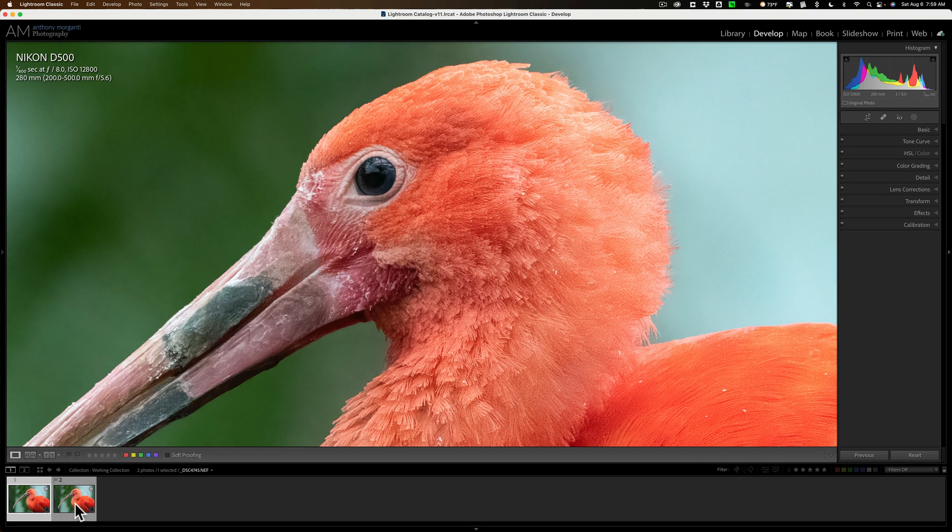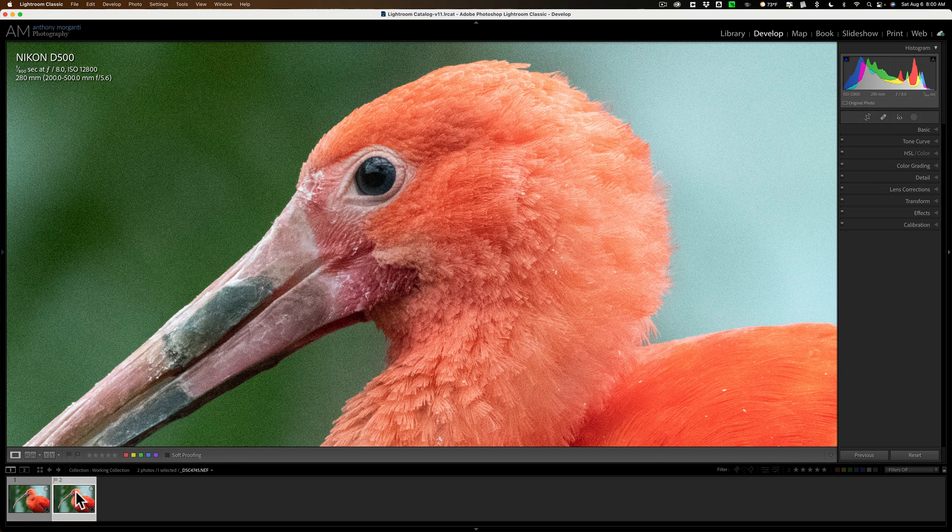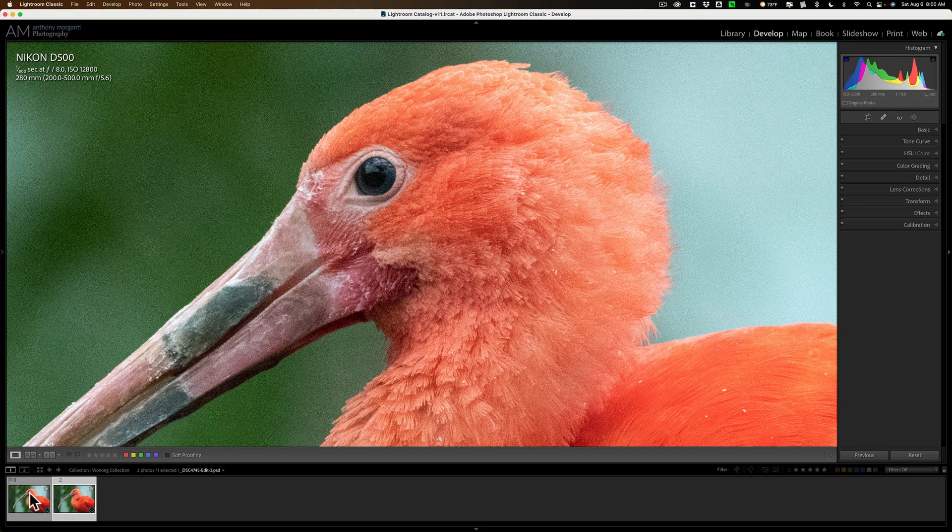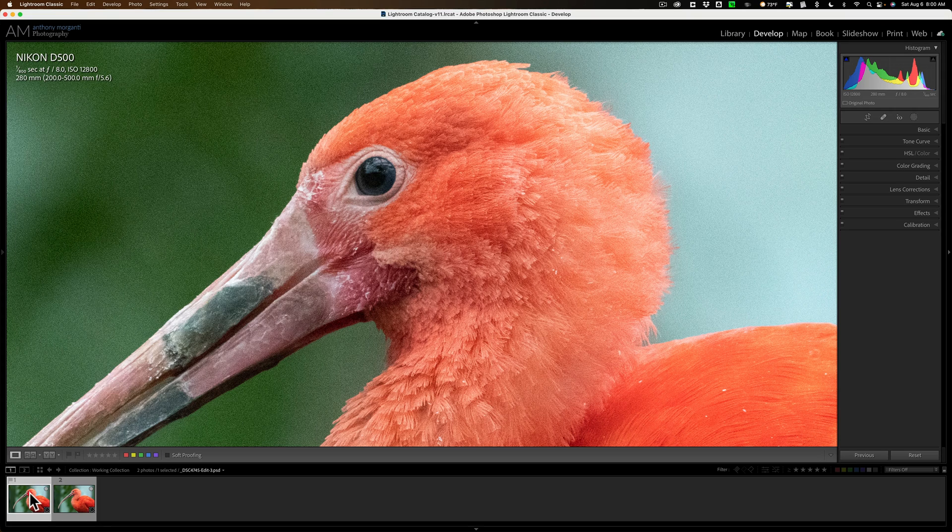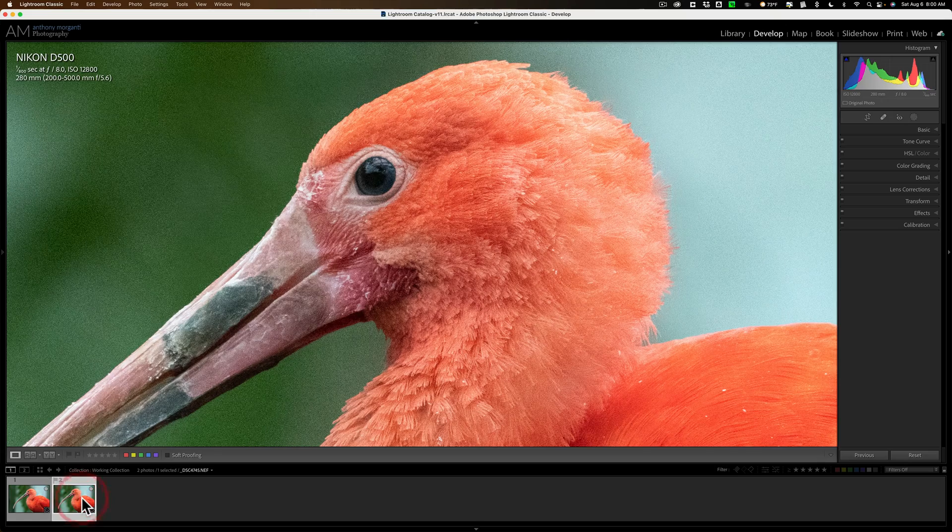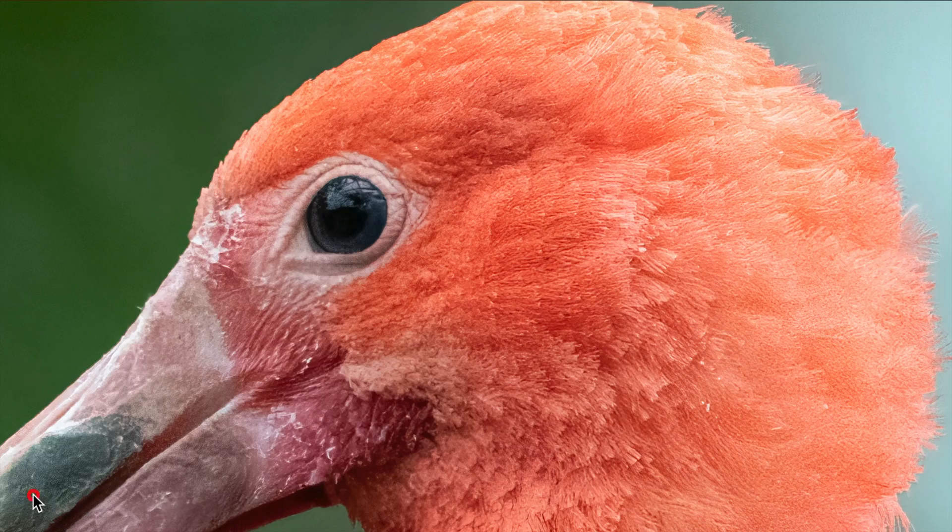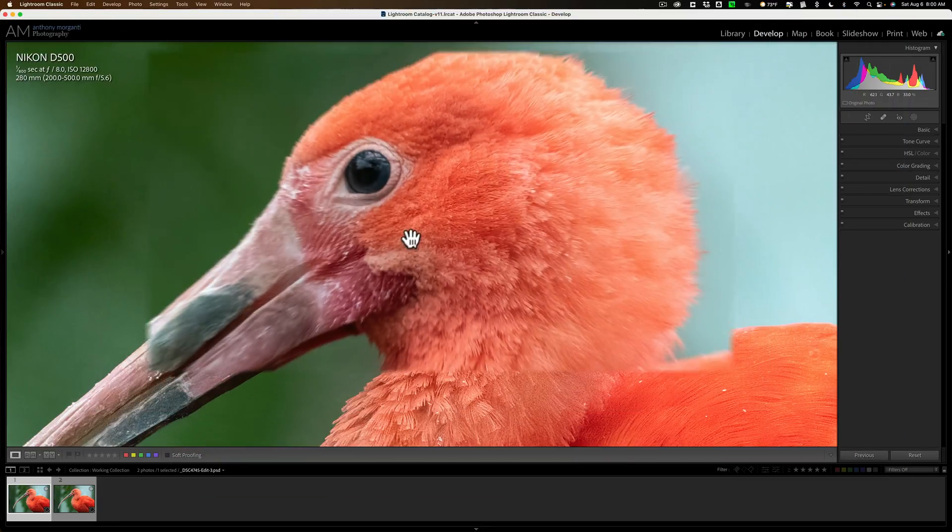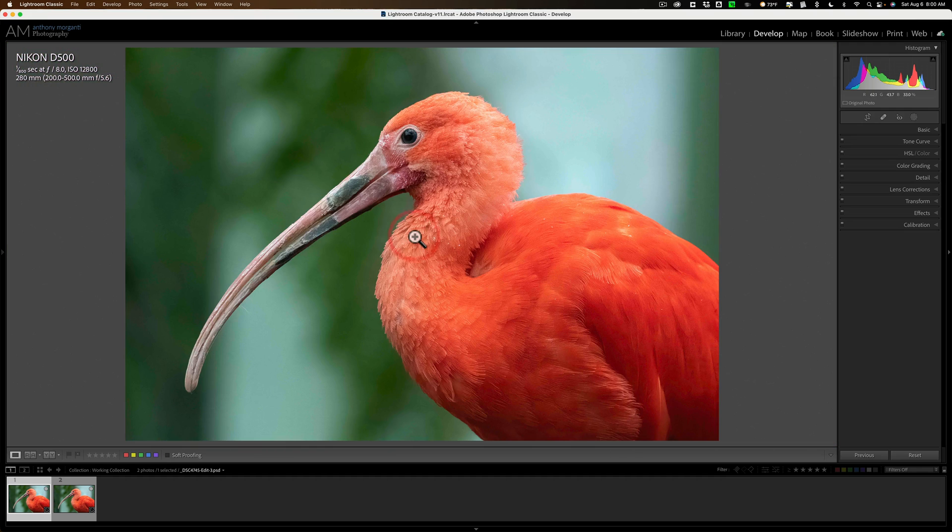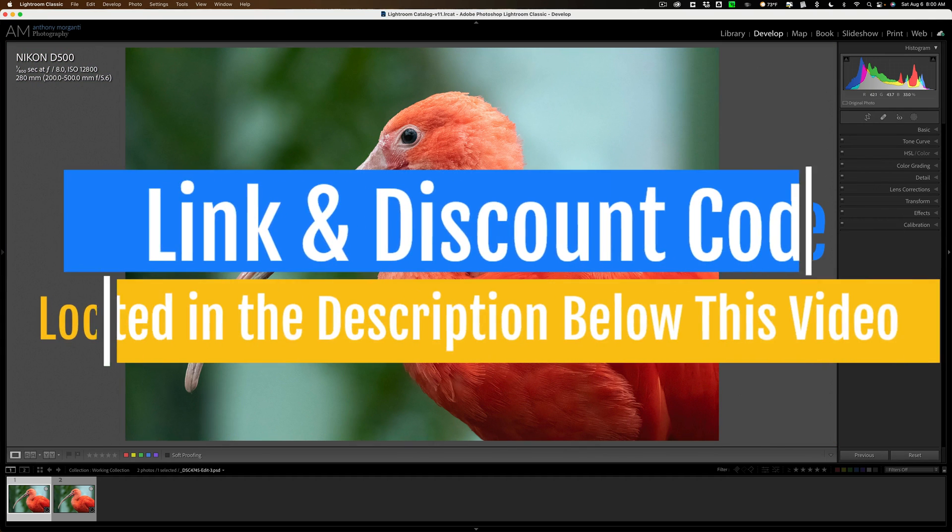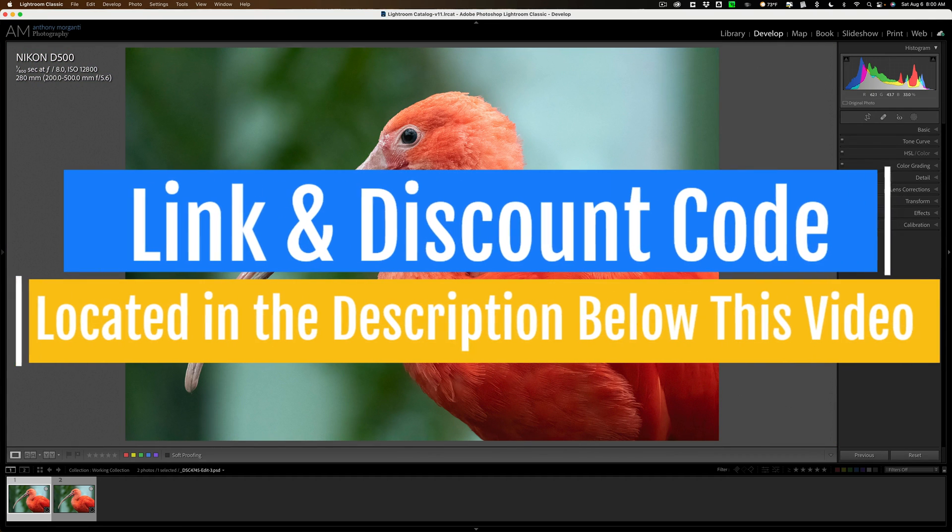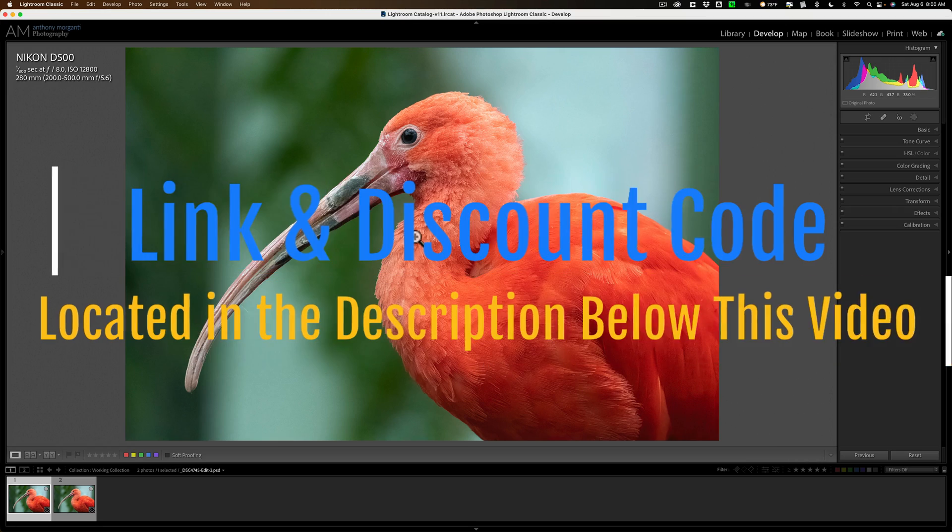So there's the original RAW file, and there is our new improved no noise file. There's the original file and the no noise file. You can see it really did a nice job. So that's really everything that's new in No Noise AI version 2022.5.